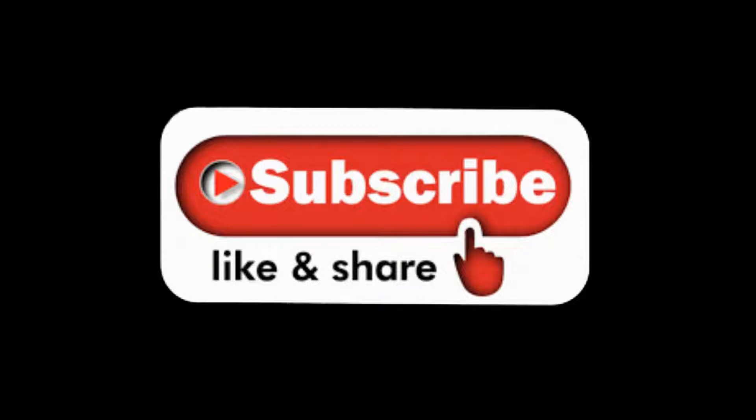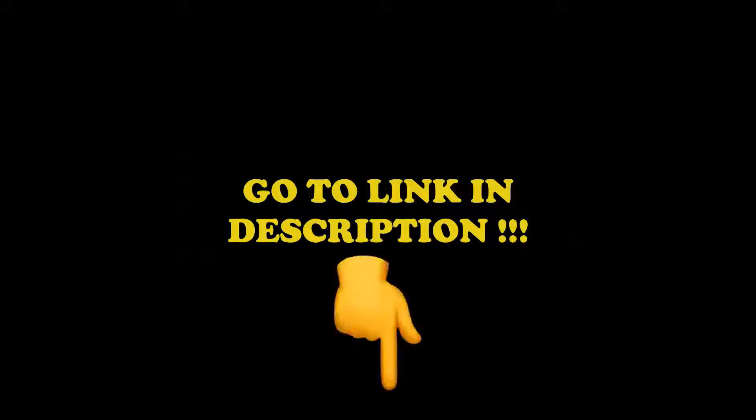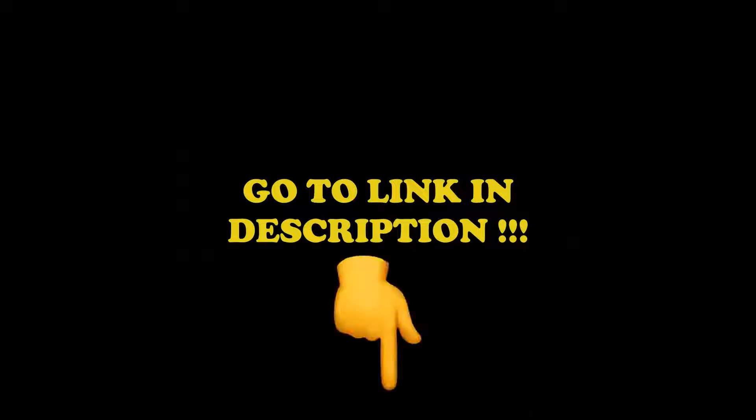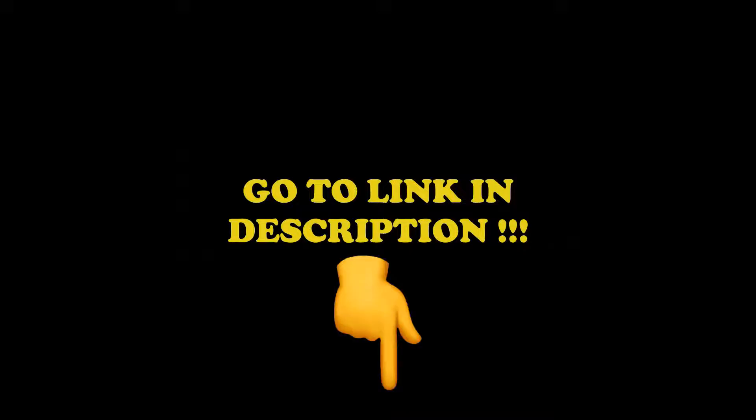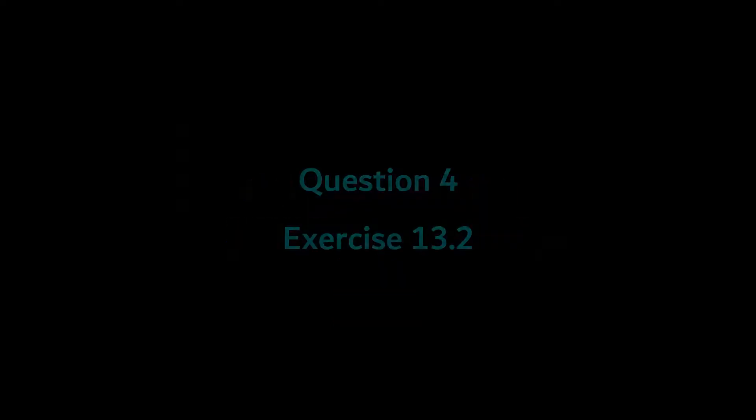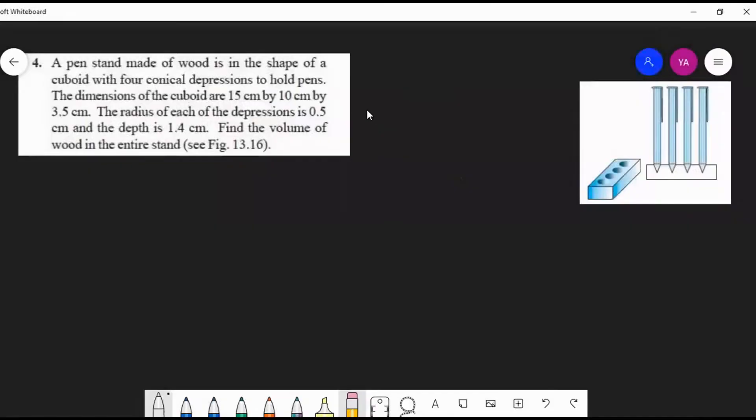subscribing to my channel and sharing this video with your friends. If you didn't watch the previous videos, you can find them in the playlist for Chapter 13 in the description. Links to other chapters are also in the description. In this video, we're going to discuss question number 4 from Exercise 13.2. Let's start.